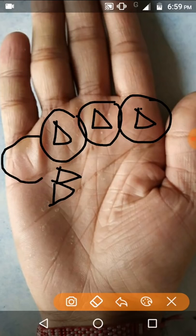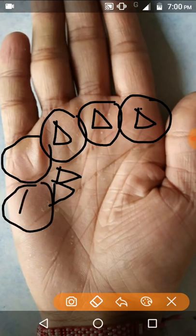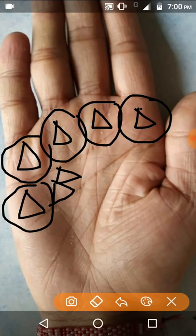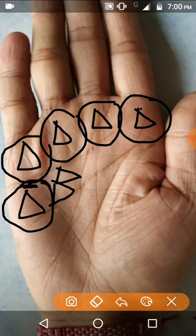Fifteenth point: if the person has a triangle in the region of Mercury, the person becomes a successful scientist and achieves great success in business, spreading their business to a large extent. Sixteenth point: if the person has a triangle on the mount of Mars, he is suited for the army or navy, is a good warrior in the battlefield, and gets medals for his good work.